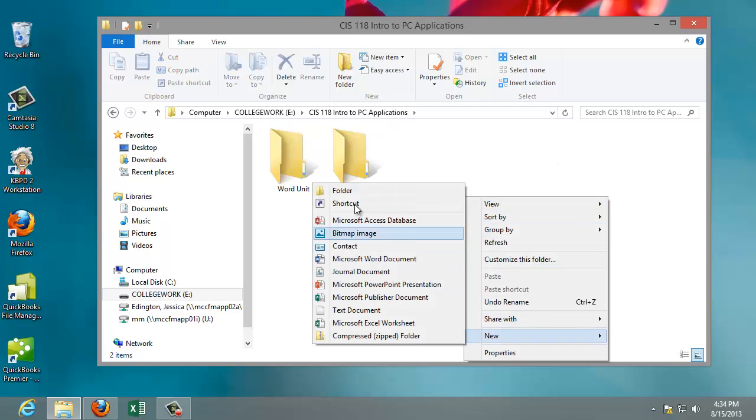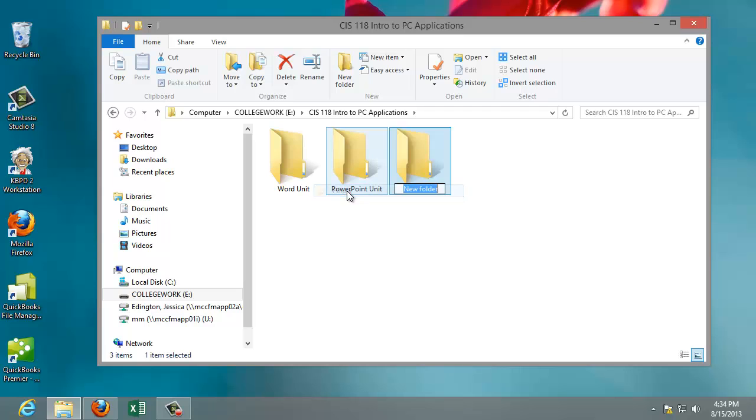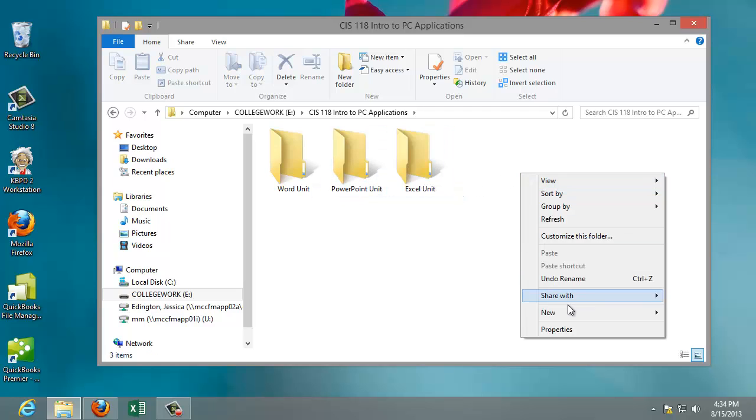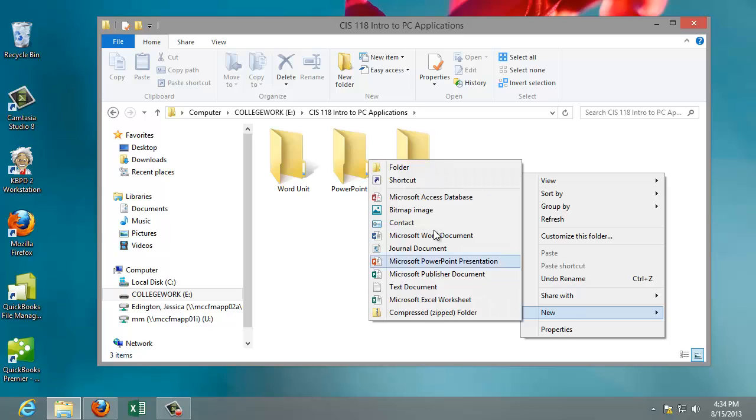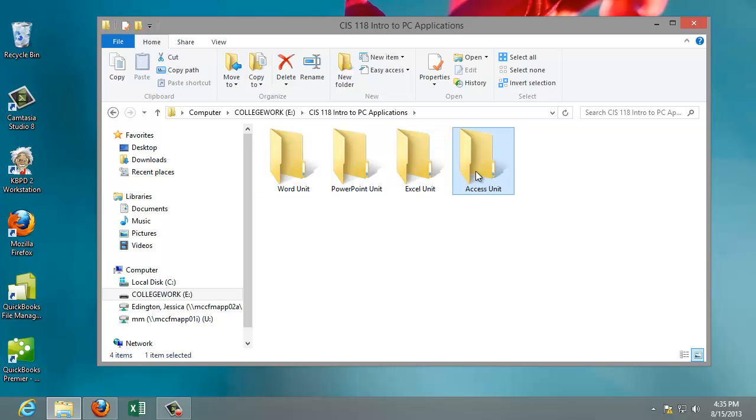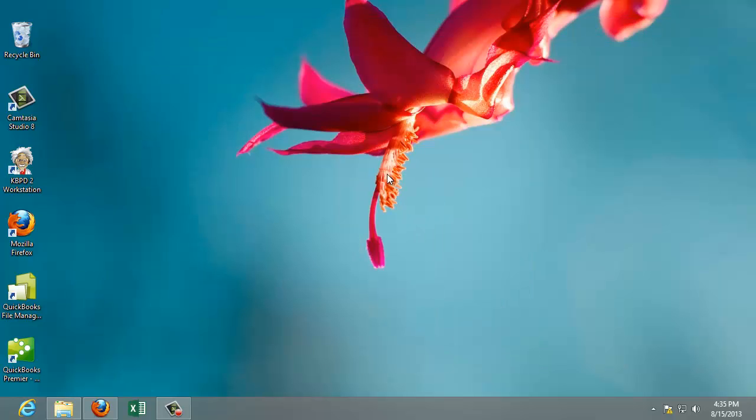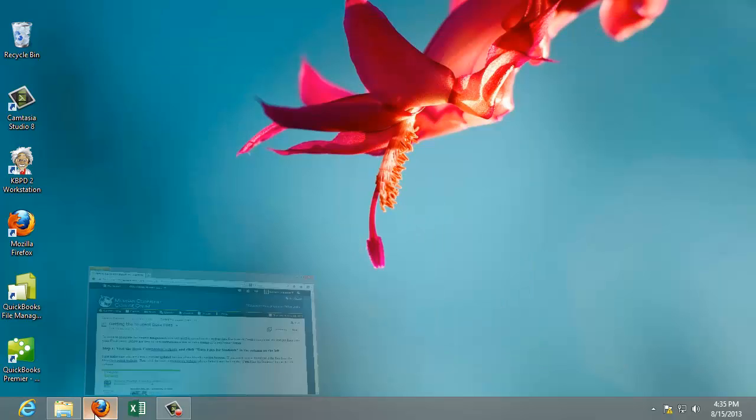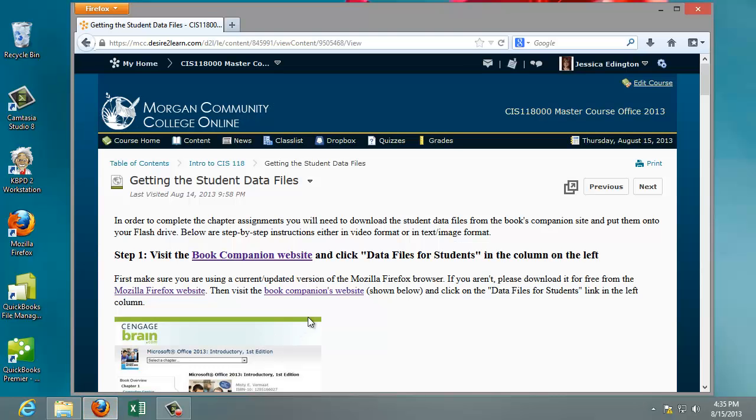And we'll do two more, Excel Unit, and last but not least, Access. Alright, so now I'm ready to download my data files, and I want to keep them separate based on the software that they relate to. So I'll go ahead and minimize this, and go back to the website.